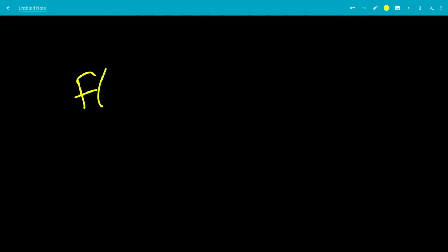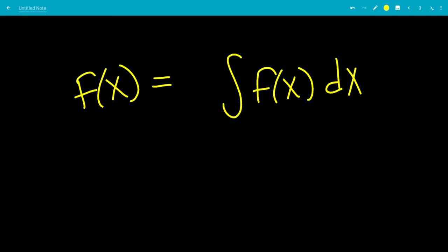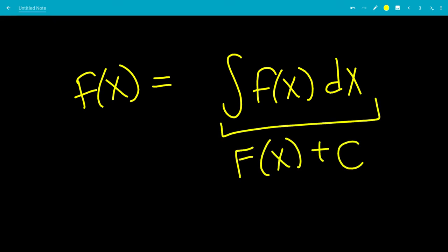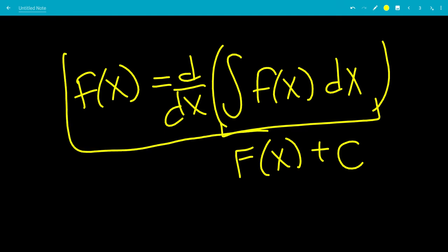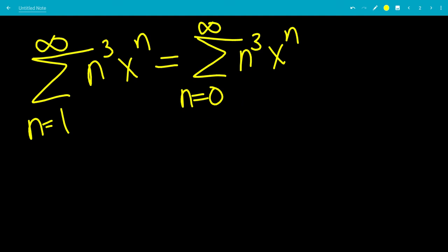Now let's look at something useful. If we have a function f of x and we integrate it, we get the antiderivative capital F of x plus a constant c. We don't want the c, so we can just differentiate again, which gets rid of it. So f of x equals the derivative of the integral of f of x — and we're going to use this idea here.